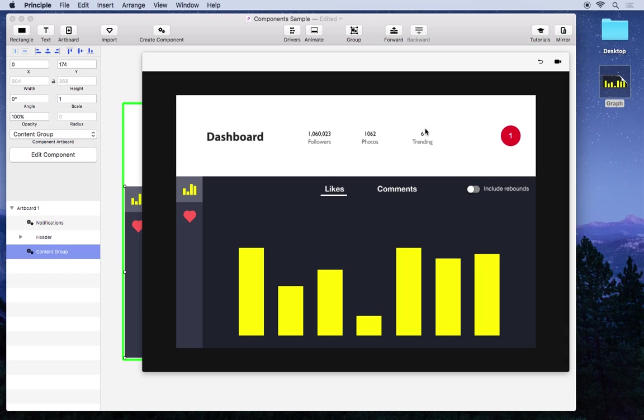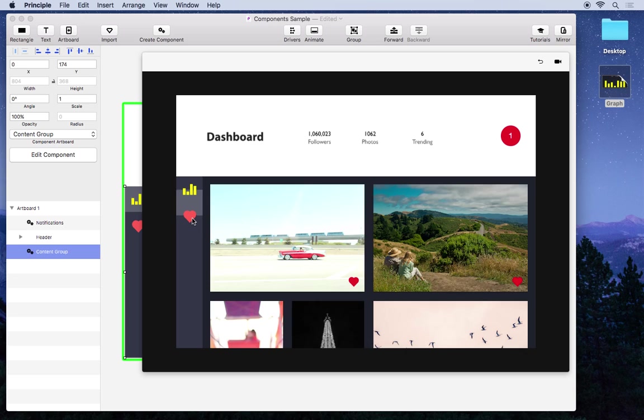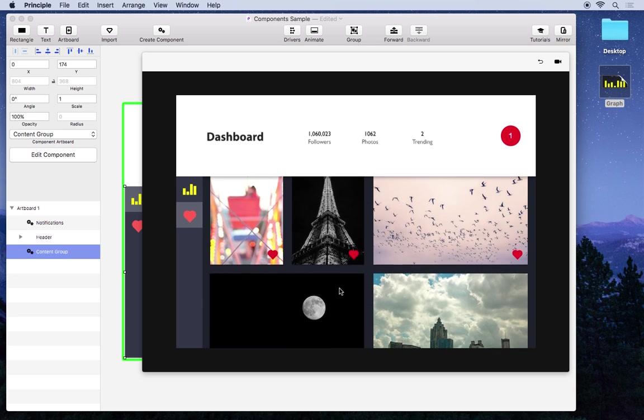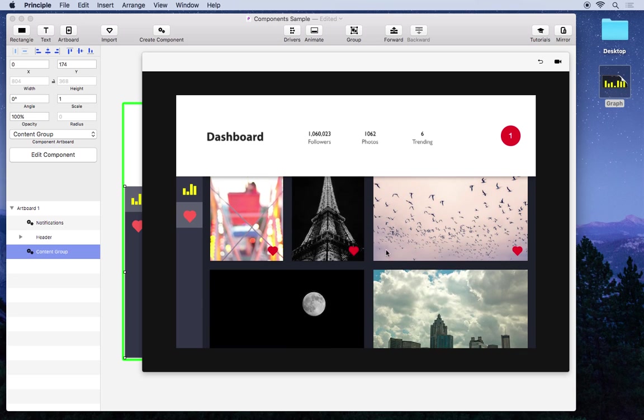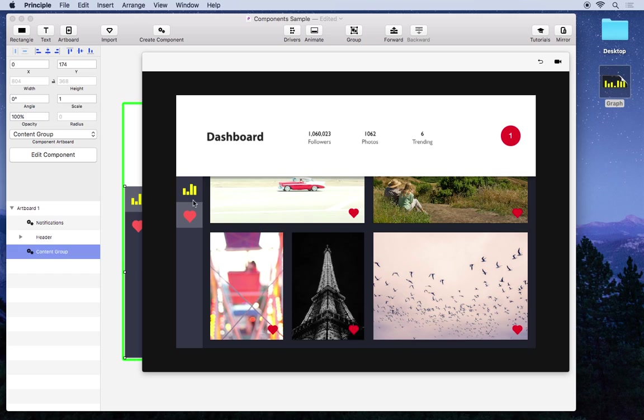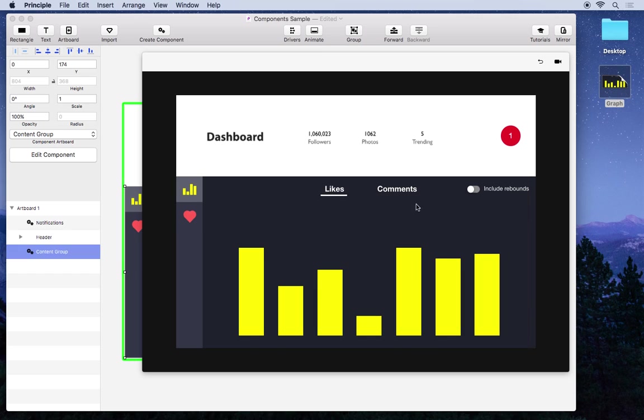We have this favorites tab that you can scroll through these pictures and see your favorite photos. This heart is a component so it has this nice animation when you favorite. And this is the graph UI we created earlier.